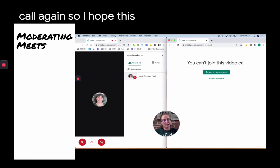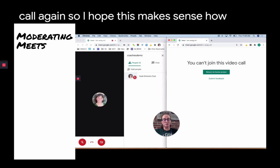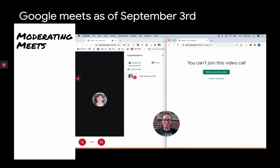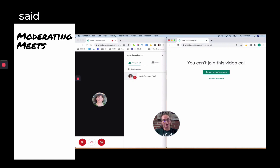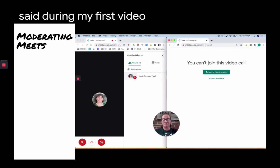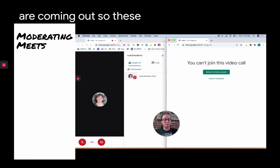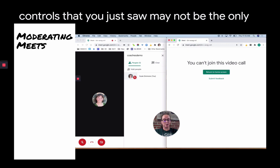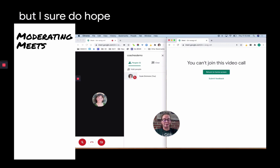I hope this makes sense — how to use Google Meet as of September 3rd, 2020. As I said, a lot of new features are coming out, so these two moderation controls you just saw may not be the only options available when you're watching this video, but I sure do hope it helps.